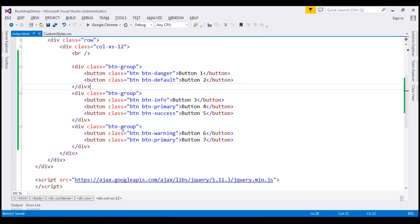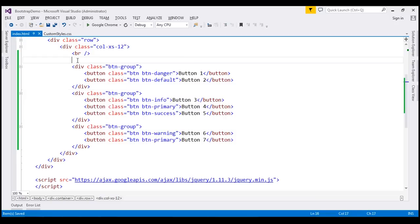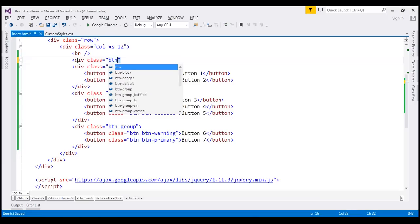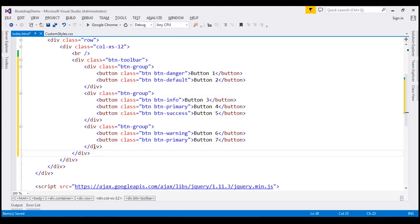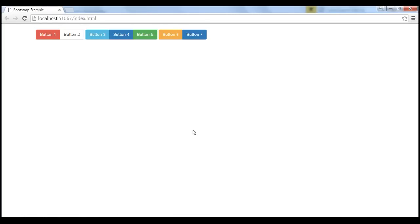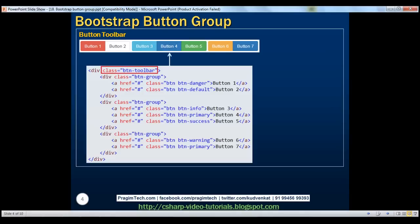Using these three button groups, we want to create a button toolbar — and that's very easy to do. All we have to do is wrap all these button groups inside a div with class btn-toolbar. Let's create that div and set its class to btn-toolbar, then move the closing div element to the end. Let's save our changes, and when we reload this page, we get a button toolbar. Here is the HTML for that.